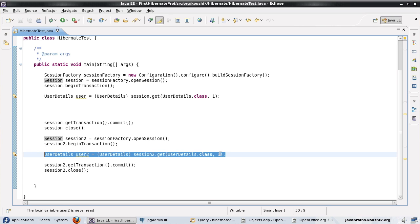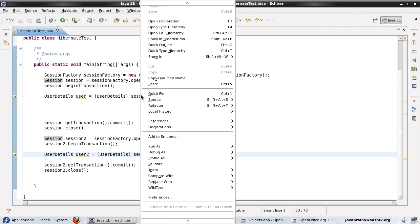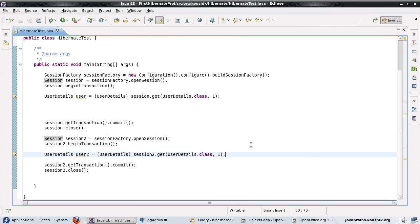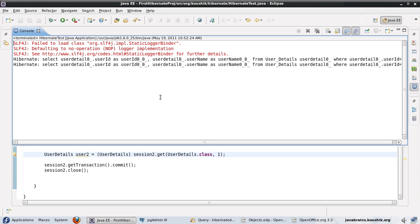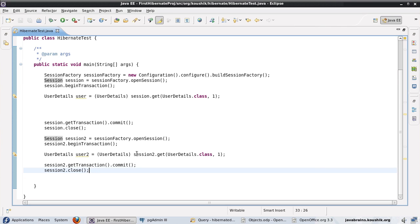When Hibernate tries to find the object and it's not in the new session, it should look up the second level cache, find the object there, and pull it from that cache. Currently when we run this we get two select statements. Once we configure the second level cache, ideally there should still be only one select even though we are doing a session.get in a different session.